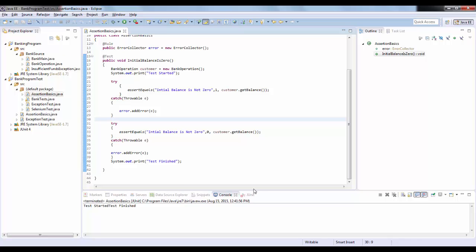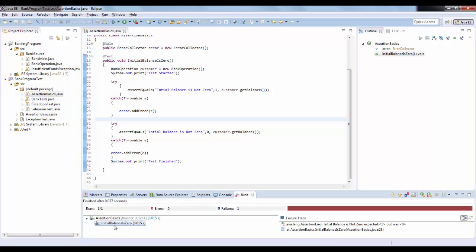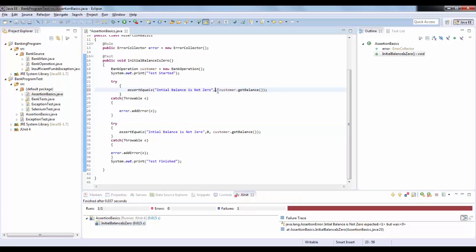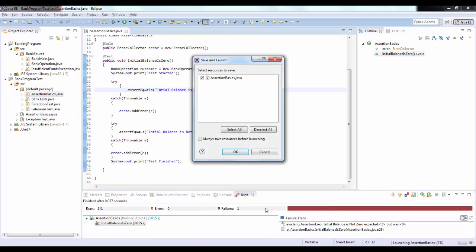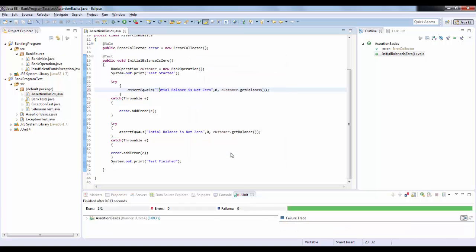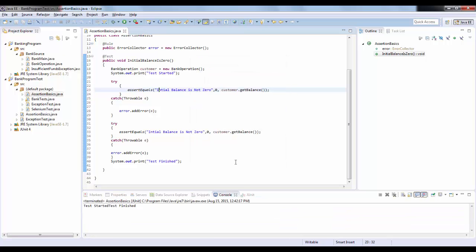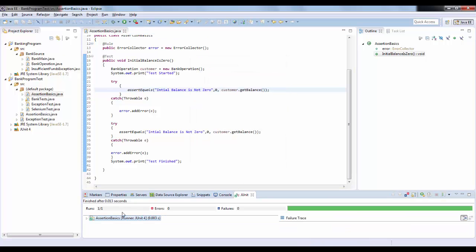Now let's do a positive test. I'll put both validations with the correct expected value of zero. We know the initial balance is zero so the test should pass. Let's run it — and in the log you can see it's green. The test has been successfully executed. That's all for this video, thanks for watching.